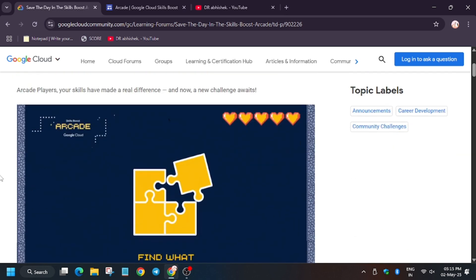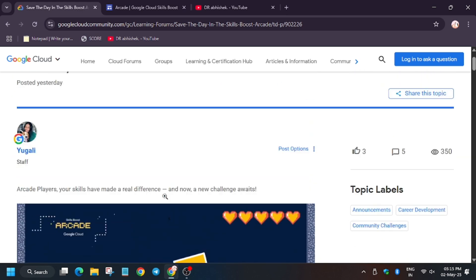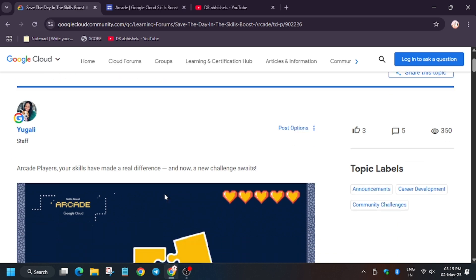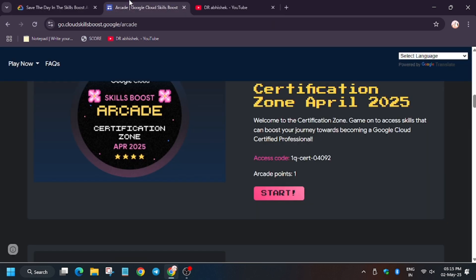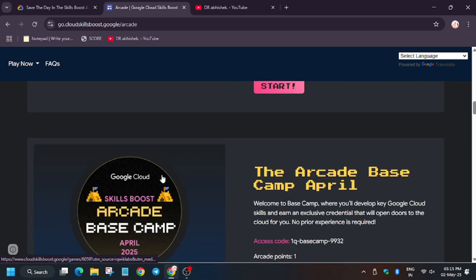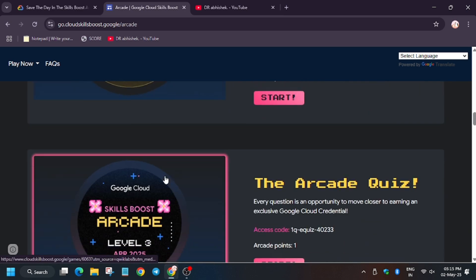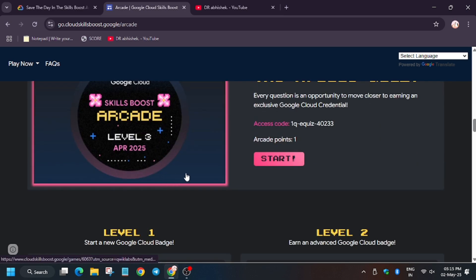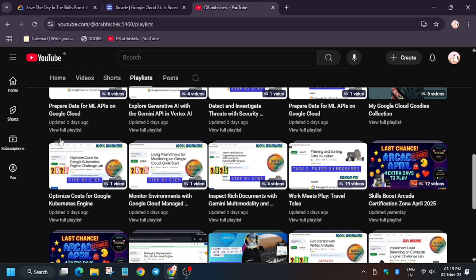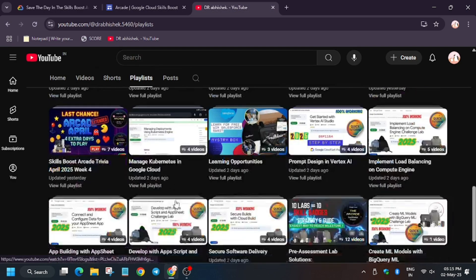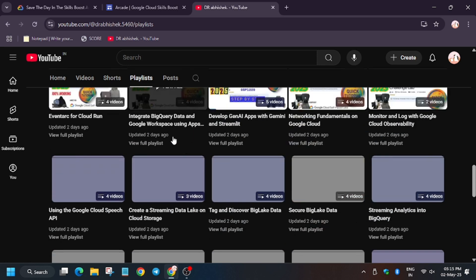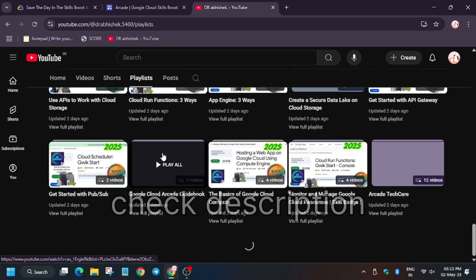Make sure to subscribe to the channel. If you're new to Arcade, April games are extended - now you can complete these games till May 4th. In case you're clueless how to join and complete this game, check the channel. Here's the playlist with Week 4 skill badges and more games and trivias.